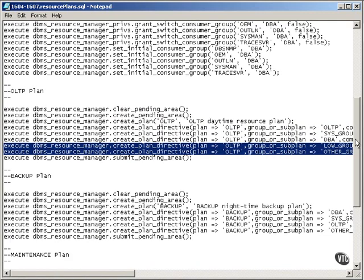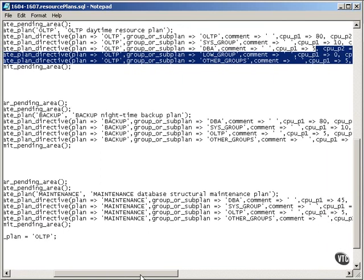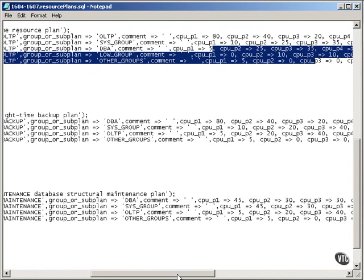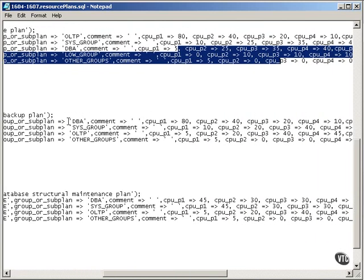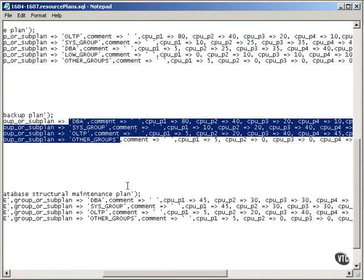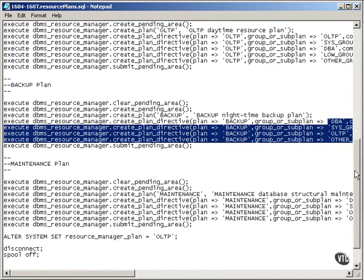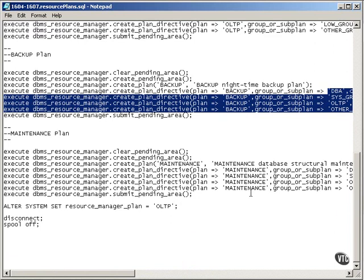Then I've got a backup plan, which runs at night, which is allocated to the DBA, sysgroup, OLTP, etc. You don't need to go into the nitty-gritty detail of this.